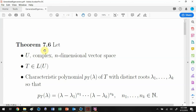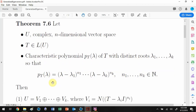The important theorem in the book states that if you start with a complex n-dimensional vector space U and a linear transformation T in L(U), whose characteristic polynomial factors nicely — where lambda_1 through lambda_k are all distinct roots with their algebraic multiplicities — then U can be decomposed as a direct sum of null spaces of (T minus lambda_i times I).